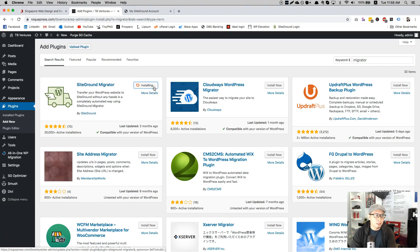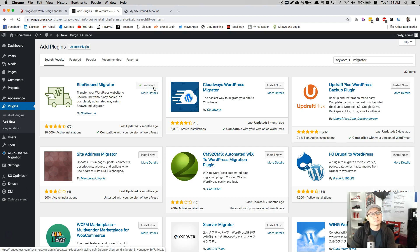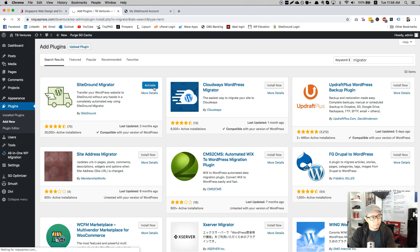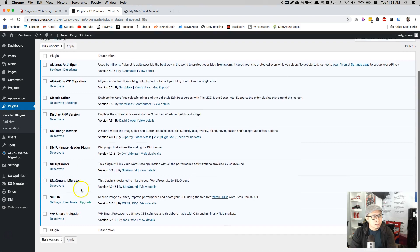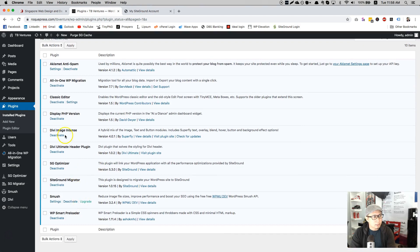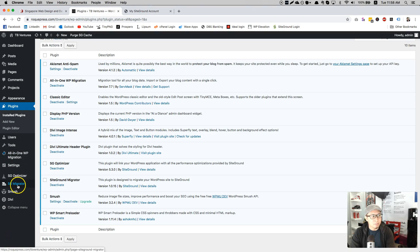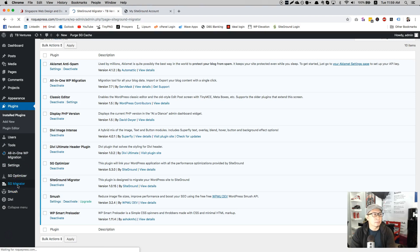Click install now and then you go to activate it. Once it's done, voila. It's really installed and activated. As you can see, there's SG migrator. Click on it.